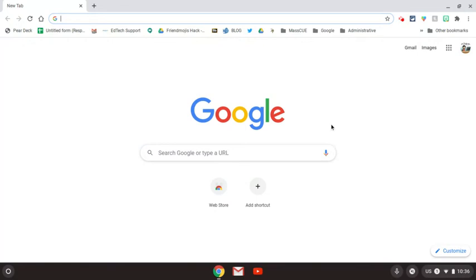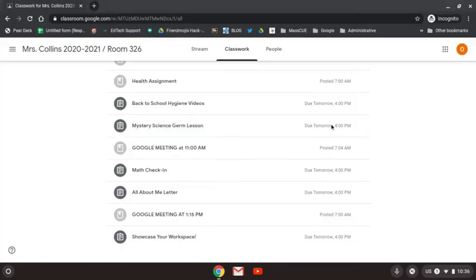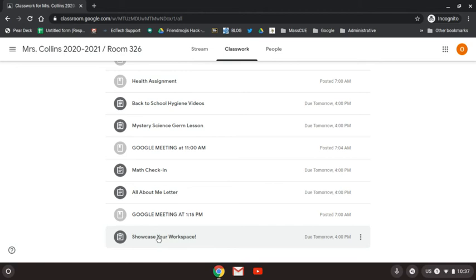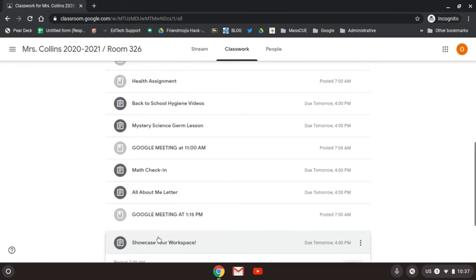Then what you want to do is go to Google Classroom and find your assignment that you're going to submit the picture. I'm going to open up this assignment, showcase your workspace.